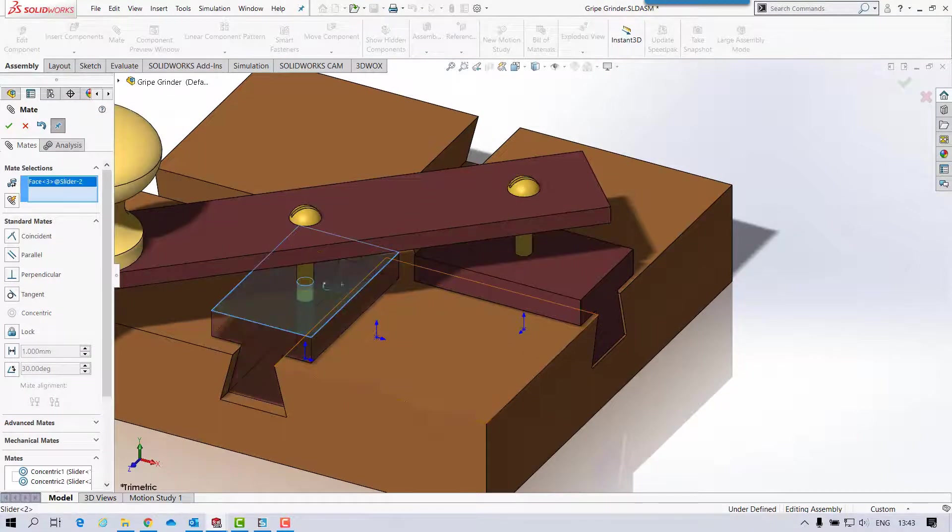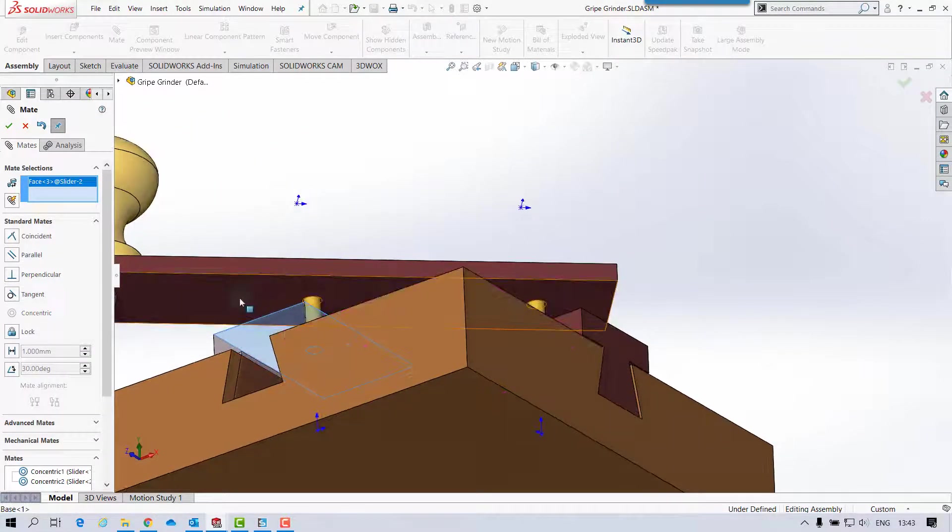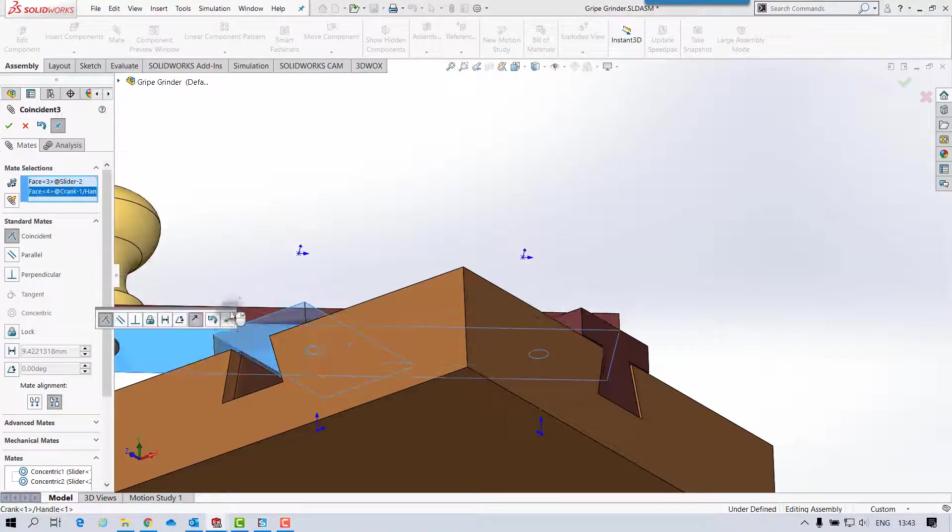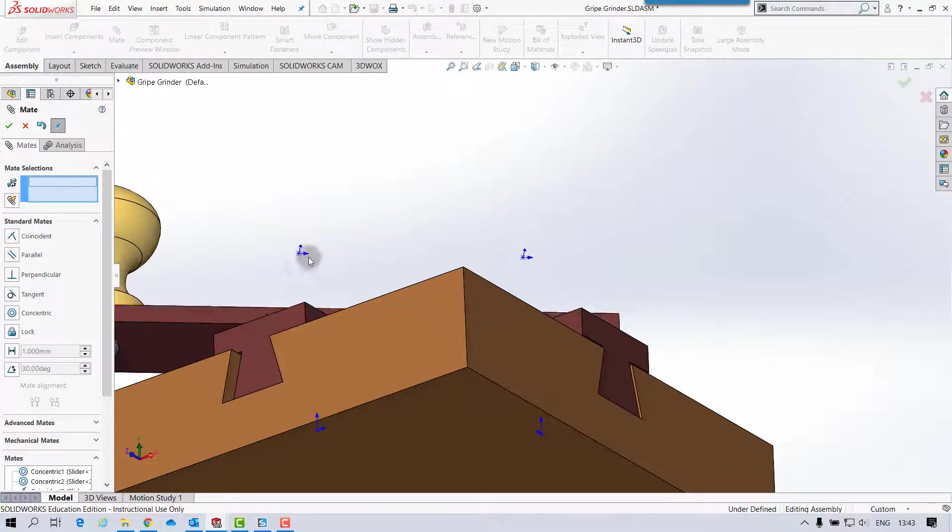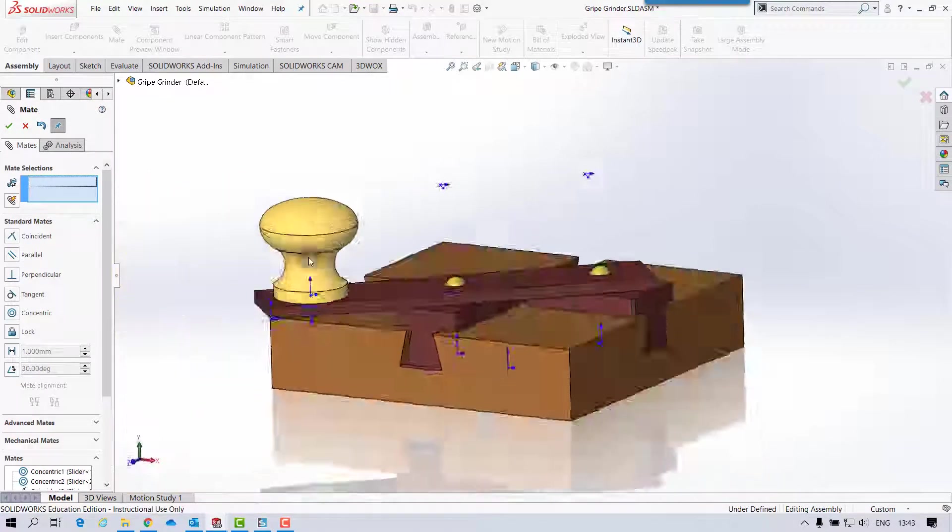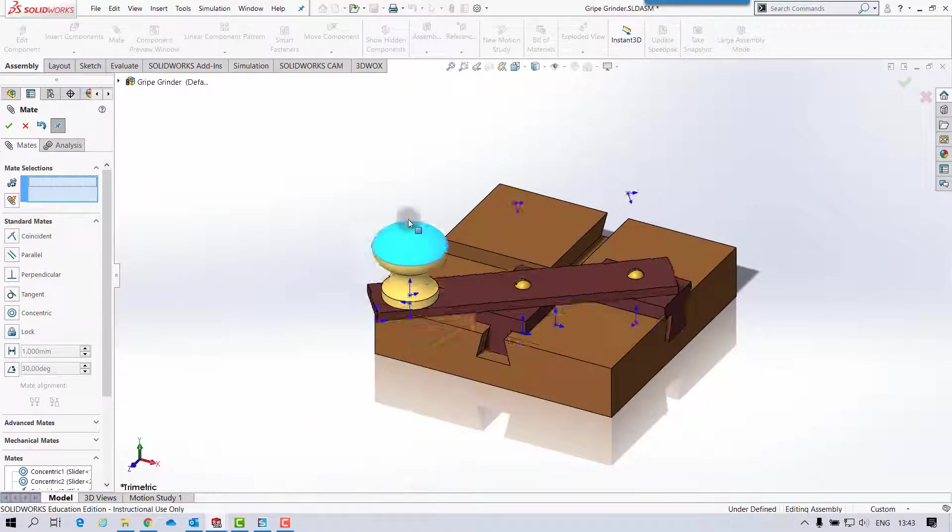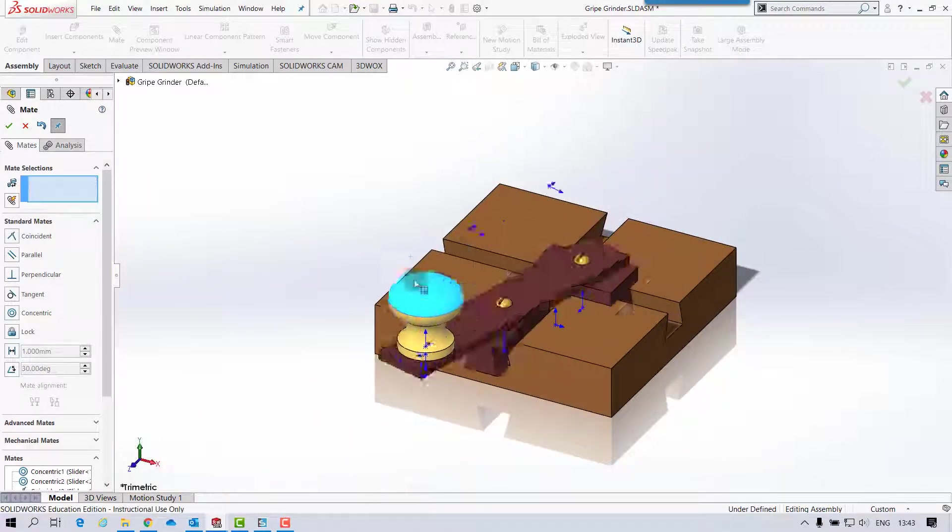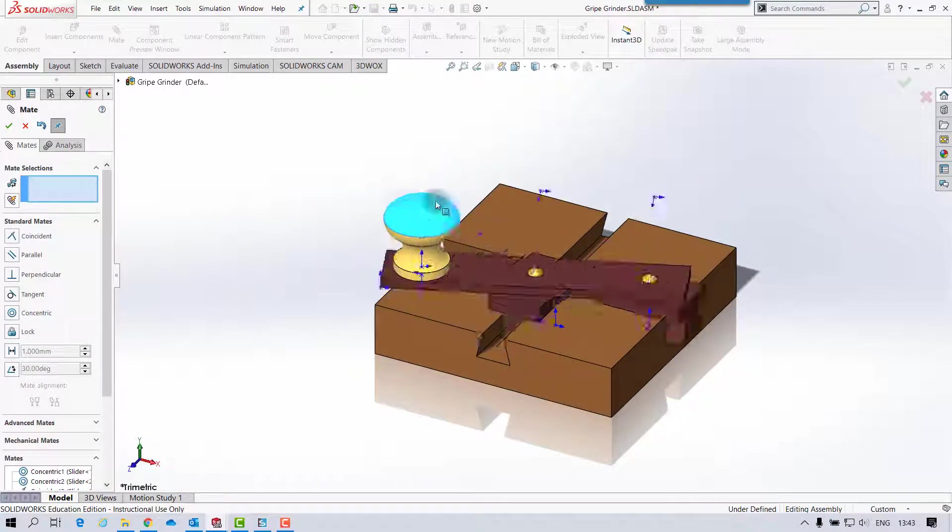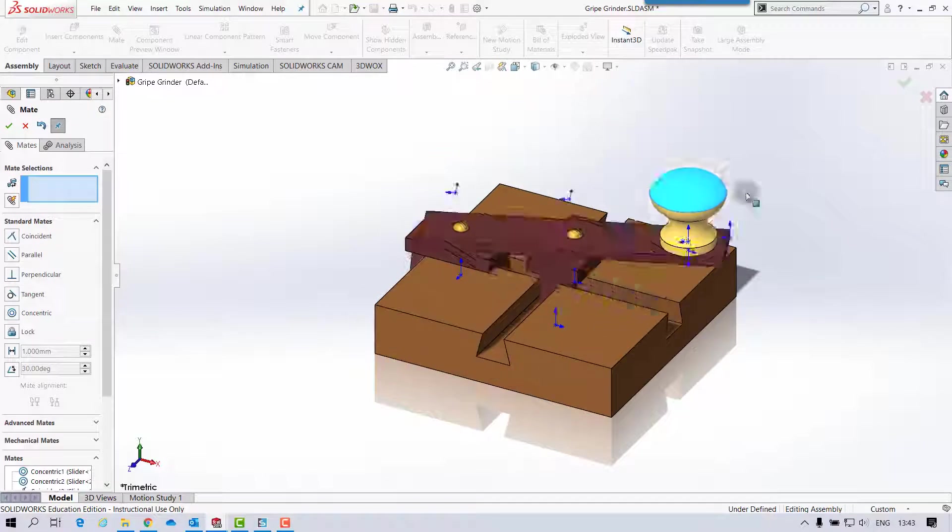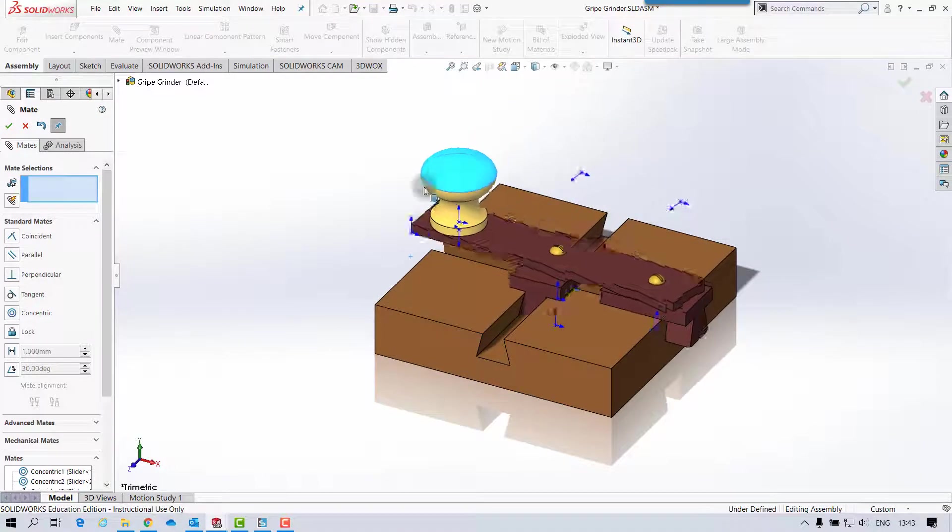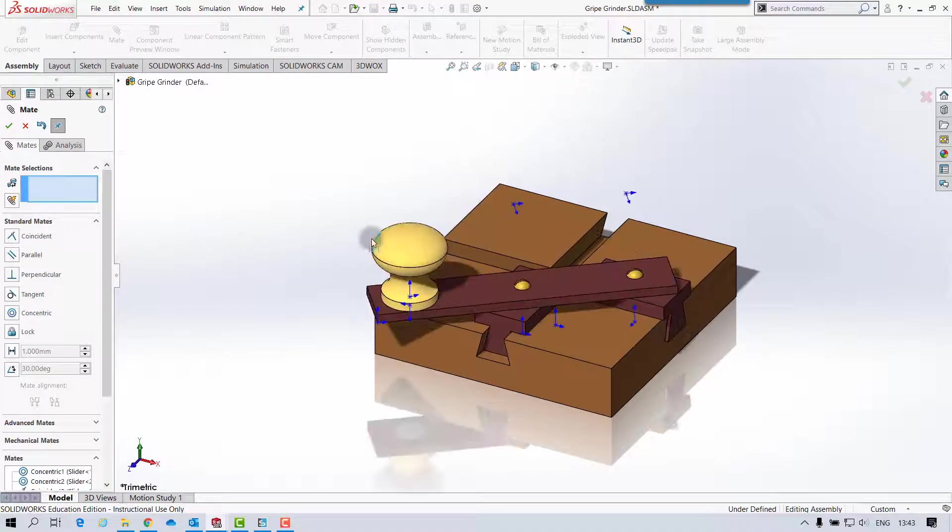And see that face, and that face. And we should have that assembled, and that should be able to run freely.